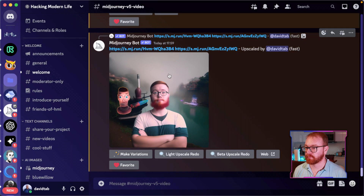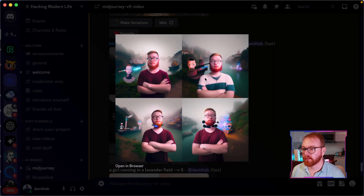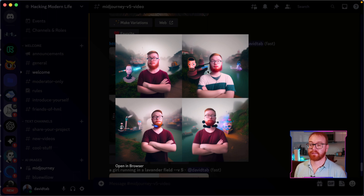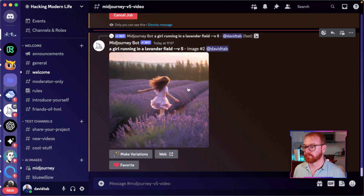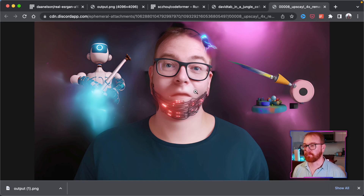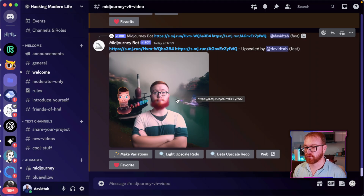Next is /blend. When using image prompts on mobile, uploading an image, copying the URL, and pasting it into a text prompt is very complicated. With /blend, you just give the command and the Midjourney bot asks you to upload up to five images and blends them together. It's much easier on mobile, though less flexible than text prompts. The results can be wild — feeding two unusual images produced some crazy output that will fuel nightmares.